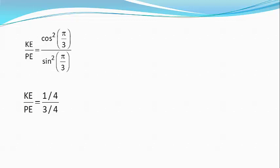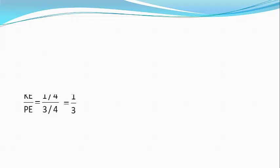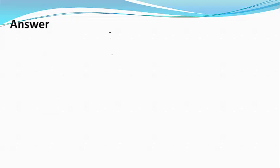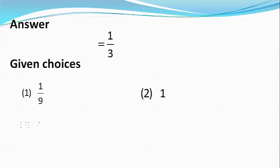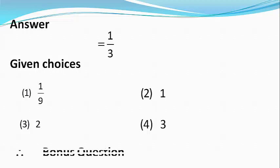Which equals 1 by 3. Unfortunately our answer does not match with either of the four choices, so this is a bonus question.